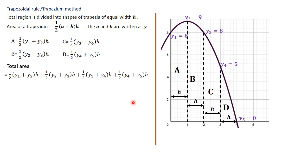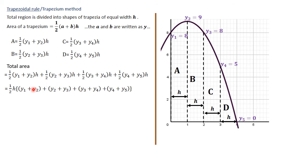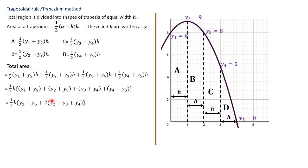The total area is the sum of areas A, B, C, and D. We factorize out the common half times h, giving half h times everything else in brackets. Within the bracket, y2, y3, and y4 each appear twice, while y1 and y5 appear once. Factorizing the 2 out, we get the trapezoidal rule formula: total area equals half h times [(y1 + y5) + 2(y2 + y3 + y4)].